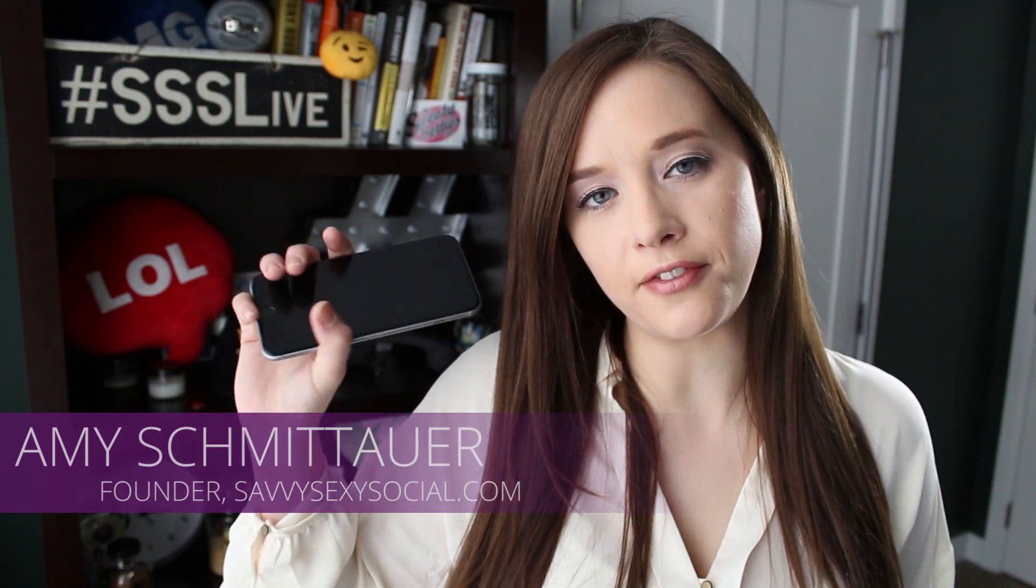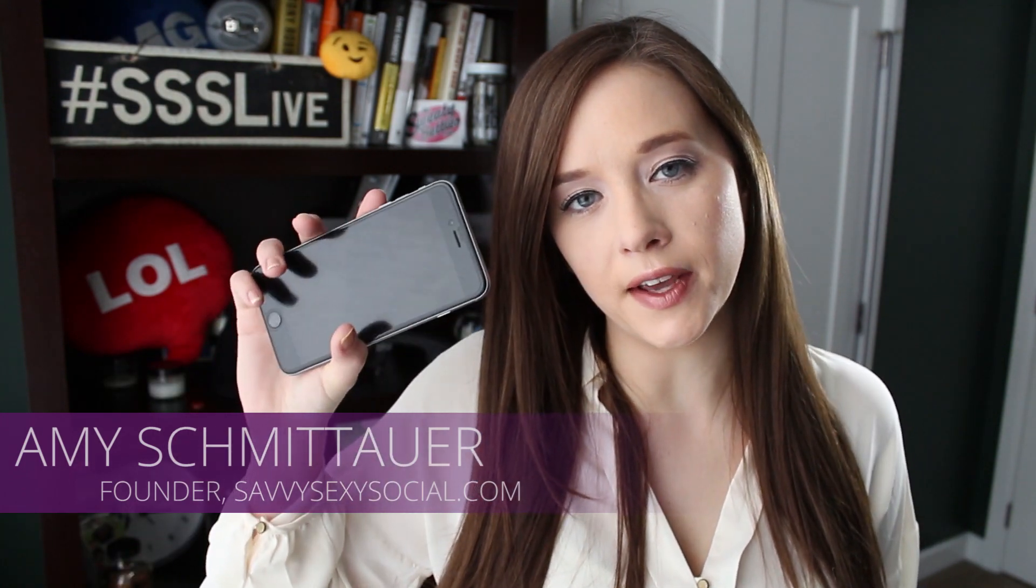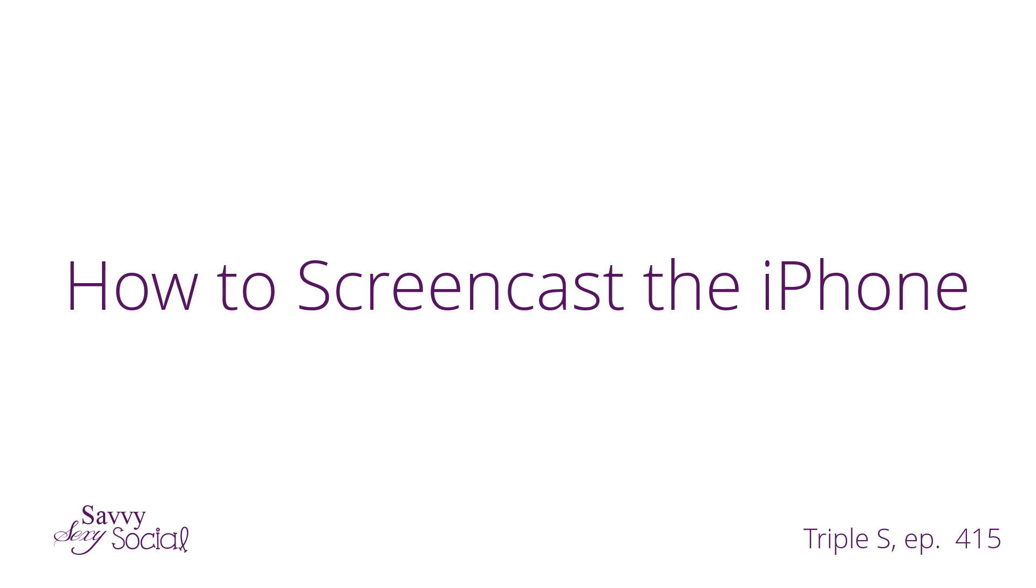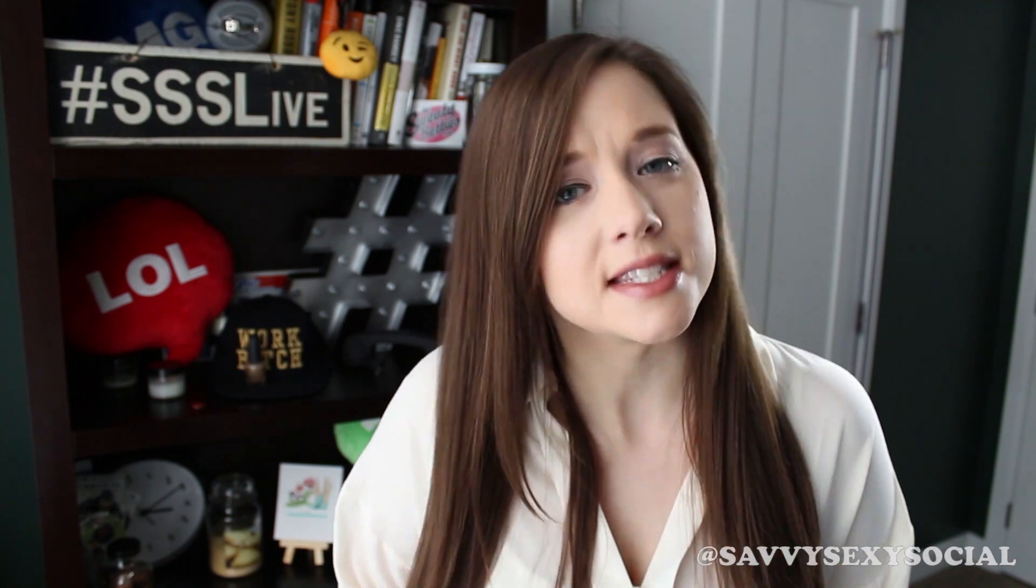So you want to record iPhone video, do ya? What's up socials? Happy Sexy Wednesday! A lot of you guys were asking in videos that I did a couple weeks ago, a segment I like to call One Minute One Cut, or One Cut One Minute, whichever one I decide to say,